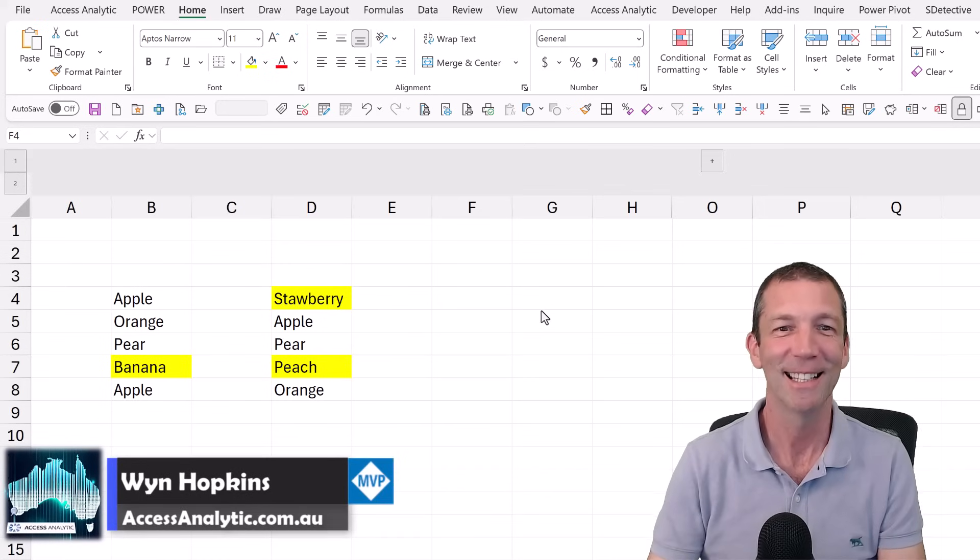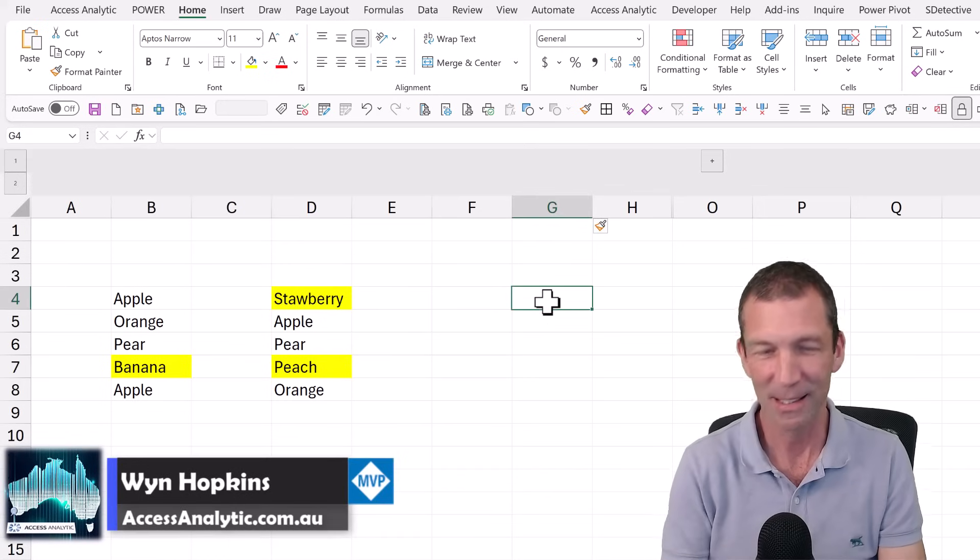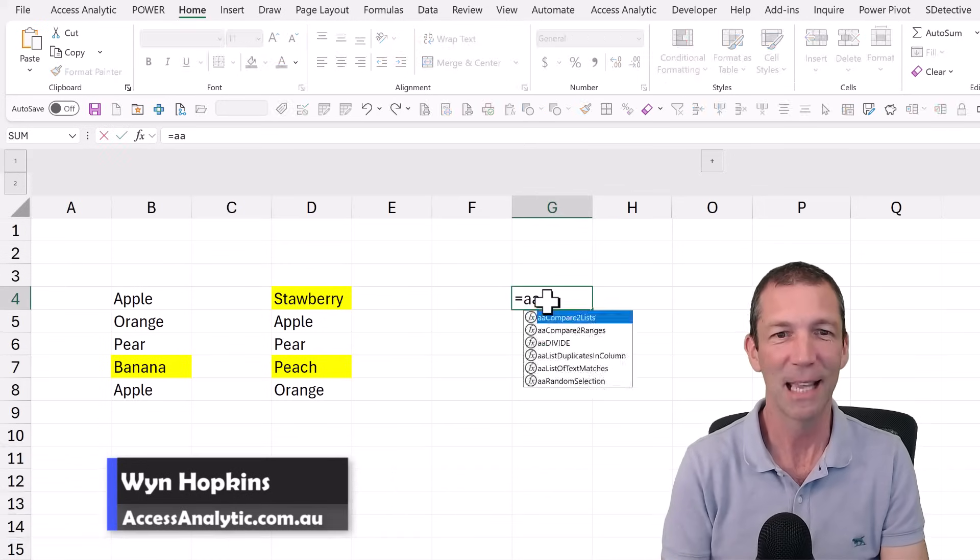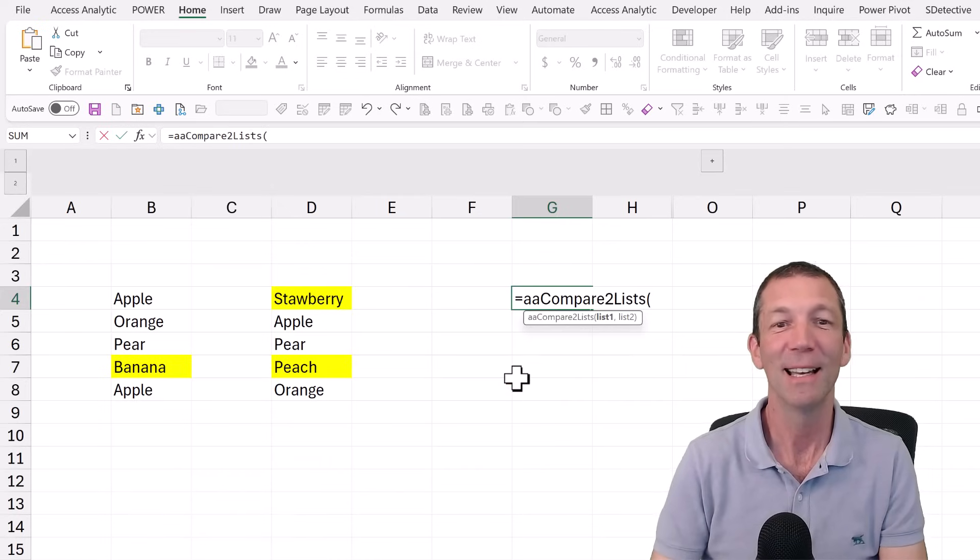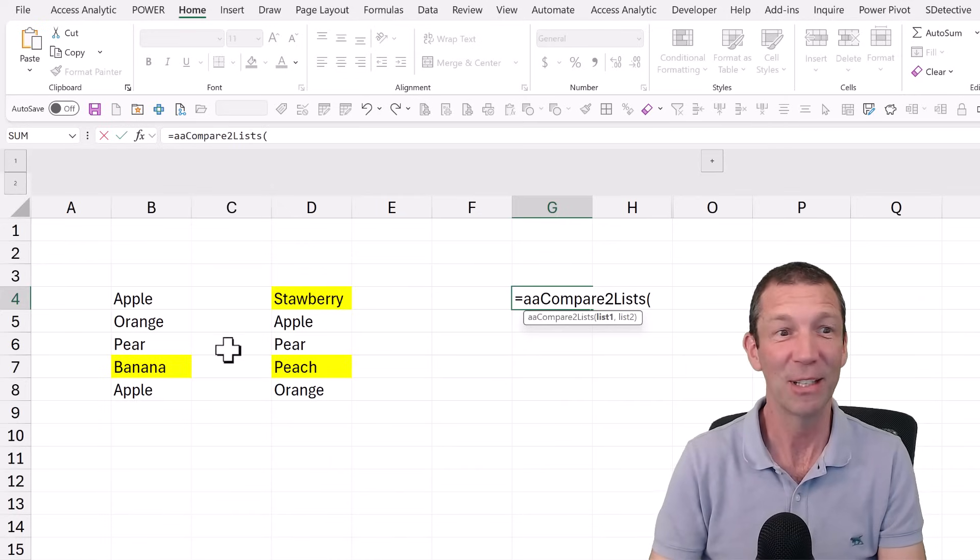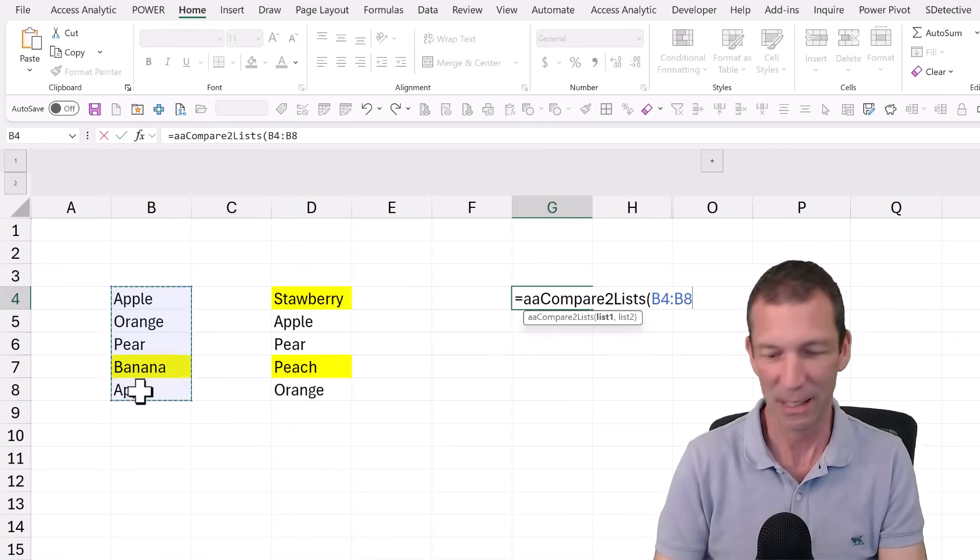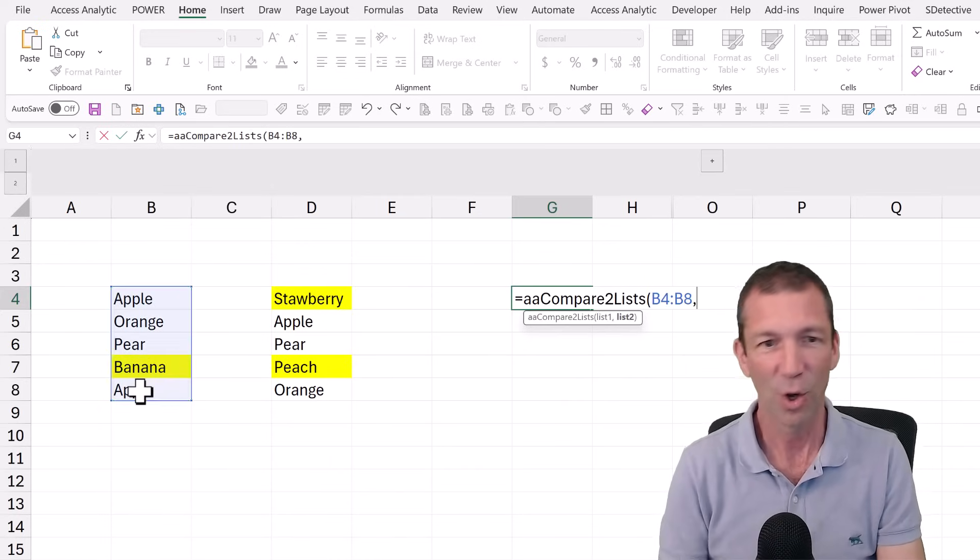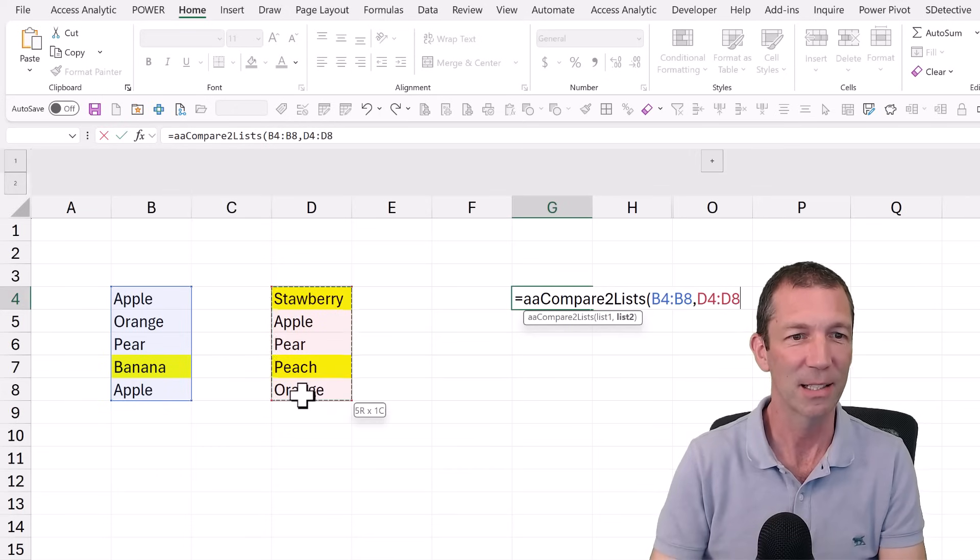You're going to like this. I want to compare these two lists, equals AA compare two lists and spit out the differences. So here's the first list, comma, here's the second list.